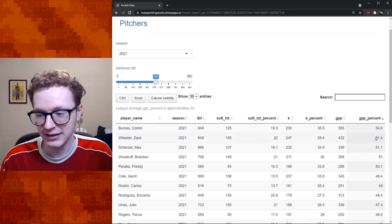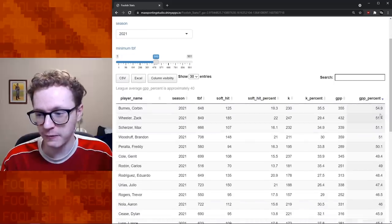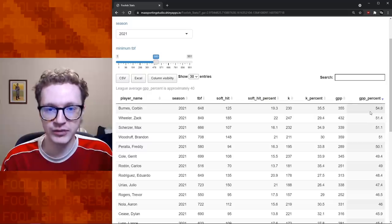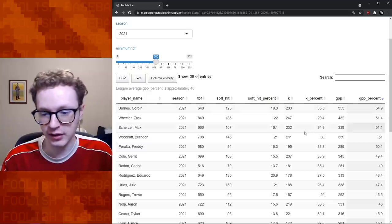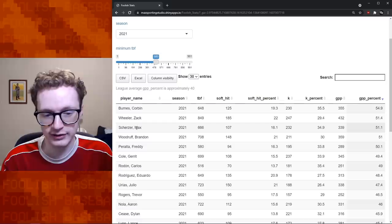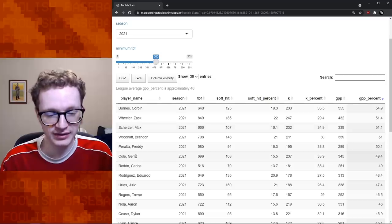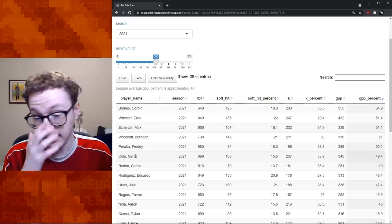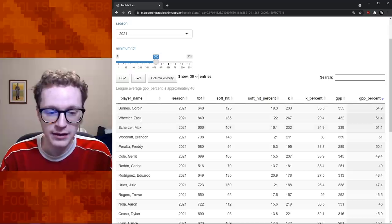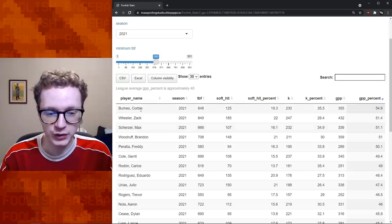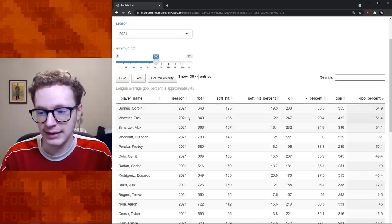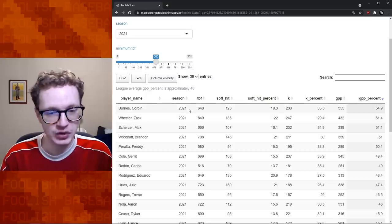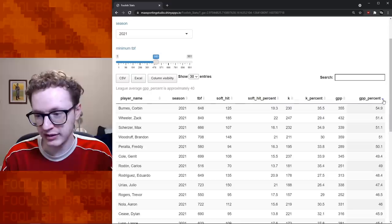And then second is Zach Wheeler. And I'm fairly pleased with that because it's starting to look like Burns and Wheeler is the Cy Young race in the National League. As of when I'm recording this, Scherzer just had a not-so-great start. And you could almost say the same about Garrett Cole, too. Garrett Cole had a not-so-great start today against the Blue Jays. So it looks like the National League is between Burns and Wheeler.